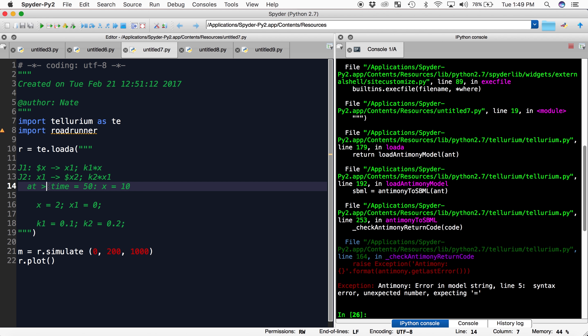Oh, I put the greater than sign in the wrong place. There we go. Now when I run this,